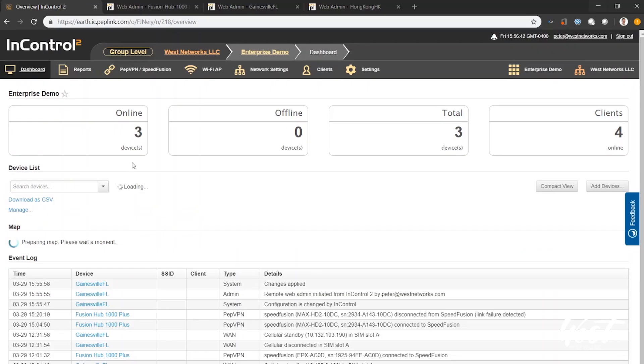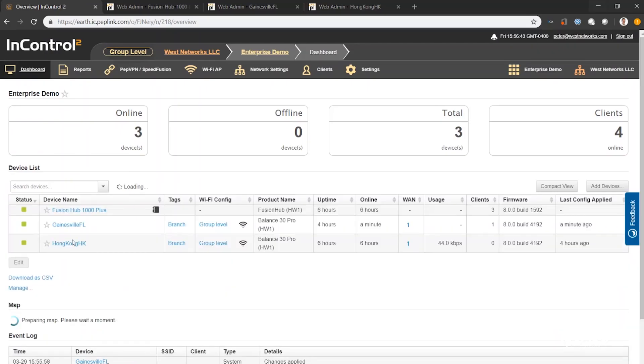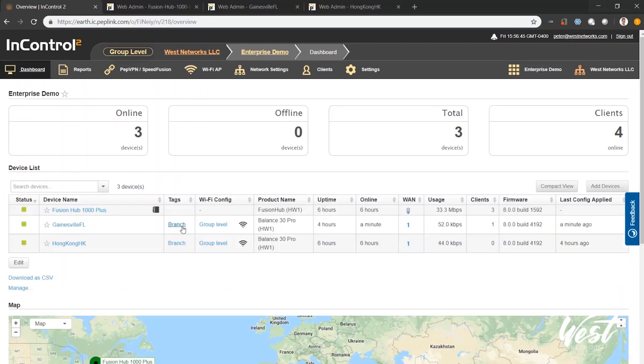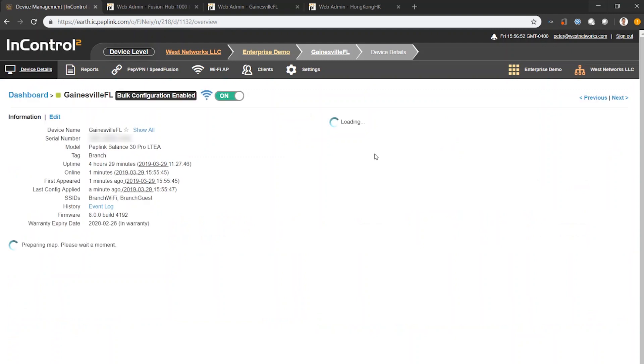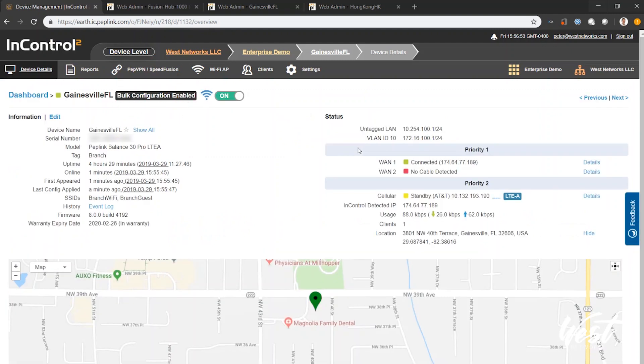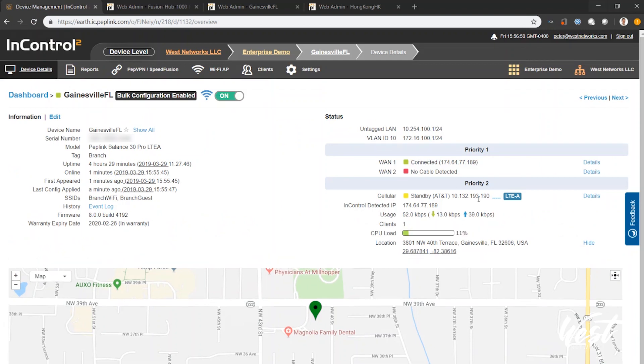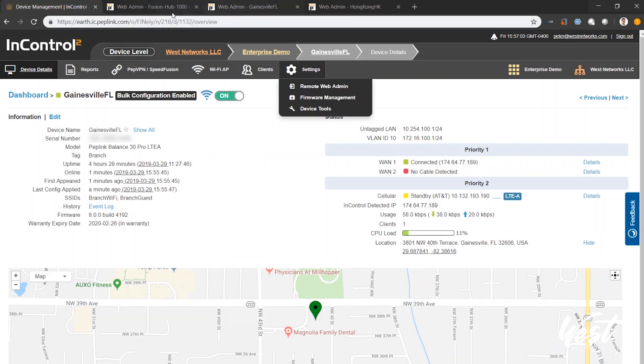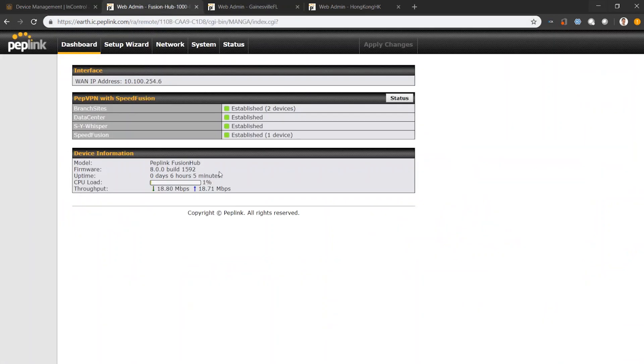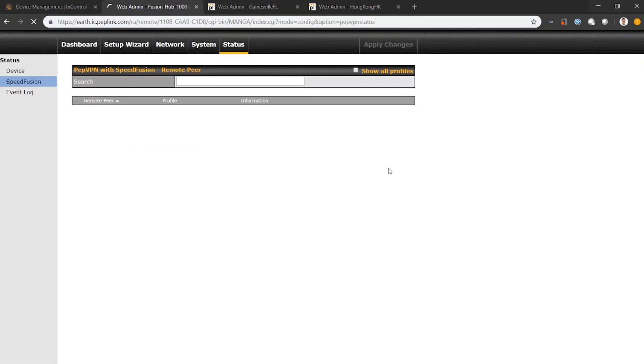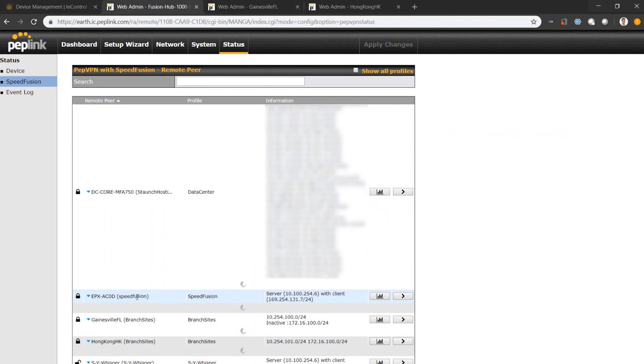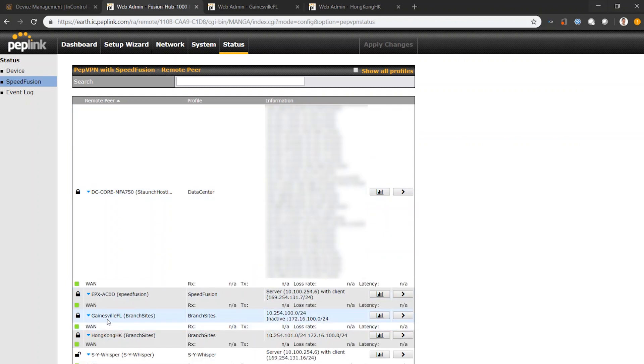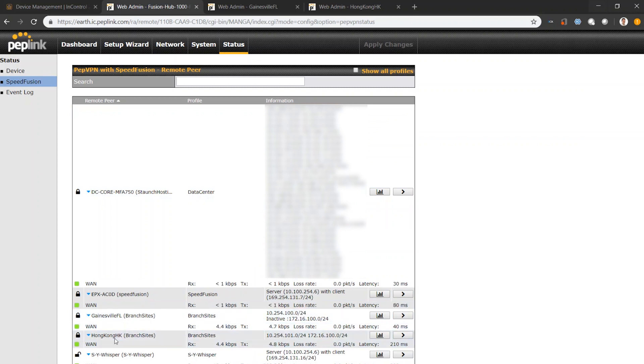I go back to my dashboard and you can see there's my Gainesville, Florida router tagged with branch. It's been online for a minute so I can click on this router and I can see that it downloaded the IP scheme that I've set up. It's connected to the internet. It put the AT&T internet as a standby mode. Let's see if our VPN is established. I'm going to log into my Fusion Hub and I can see my branch sites has two VPNs. I can see that I have my Gainesville, Florida branch site with 10.254.100 and I have my Hong Kong site with 10.254.101.